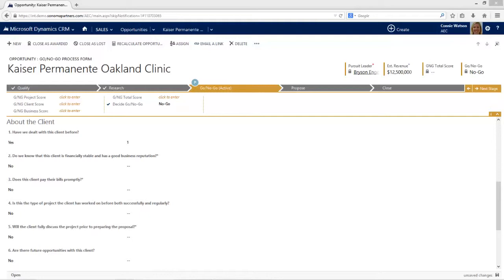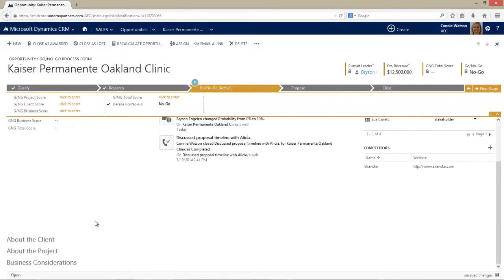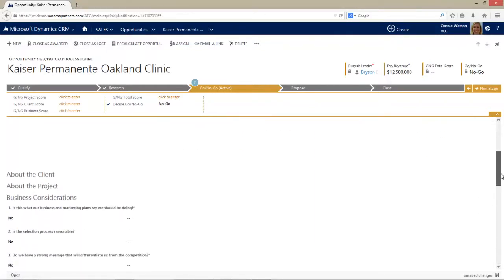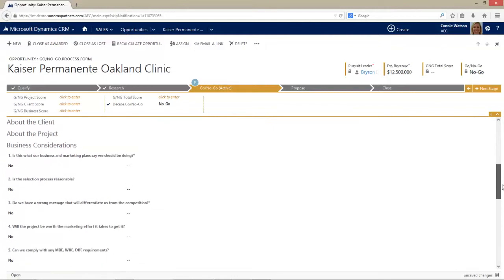As she answers this question, it'll assign a score to each question. So we answered yes here and that will generate a one. If I answer yes on the next question, it will also generate a one in the system. She could keep going through and keep getting yeses added to all of the questions she has. You'll see there are questions about the client, questions about the project, and different business considerations that are related to what will this project do for us as a firm.